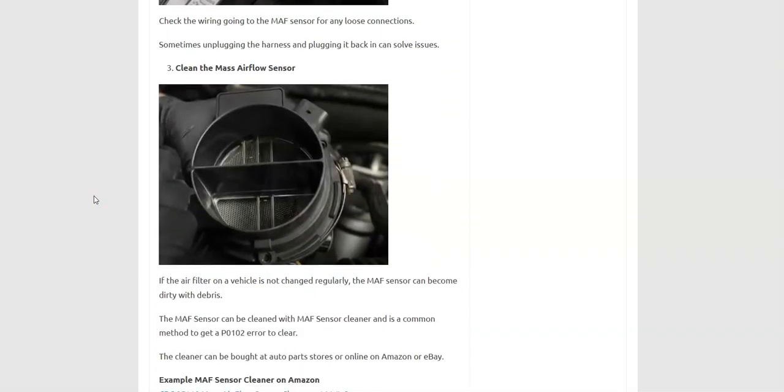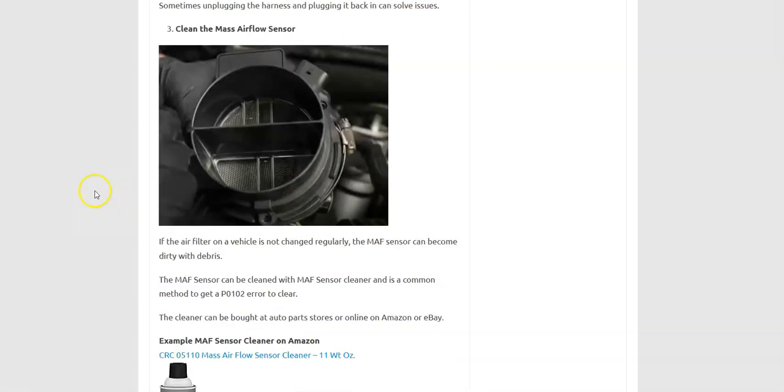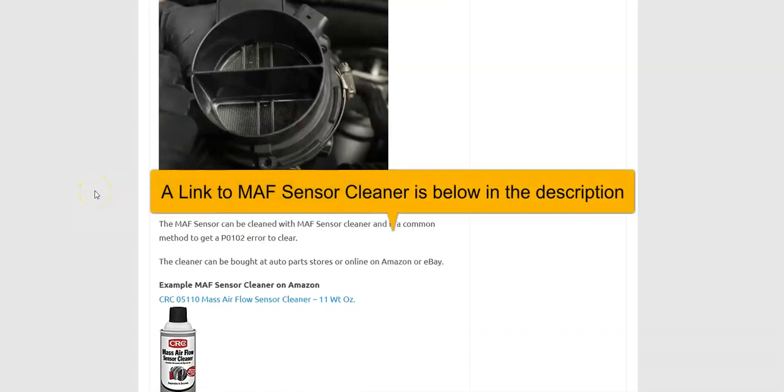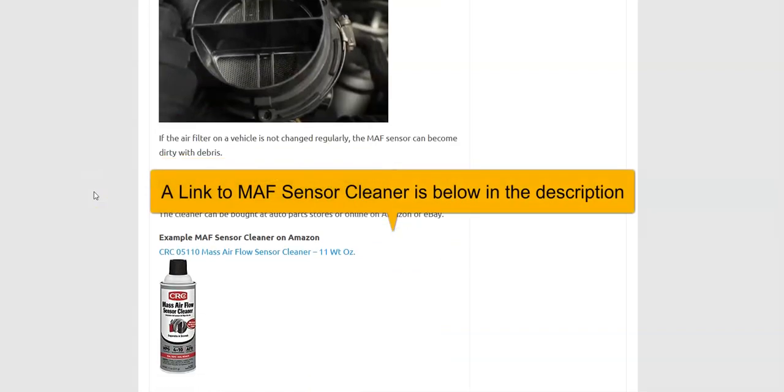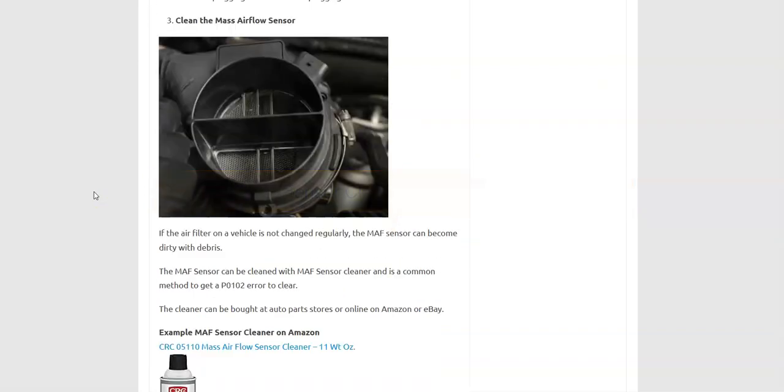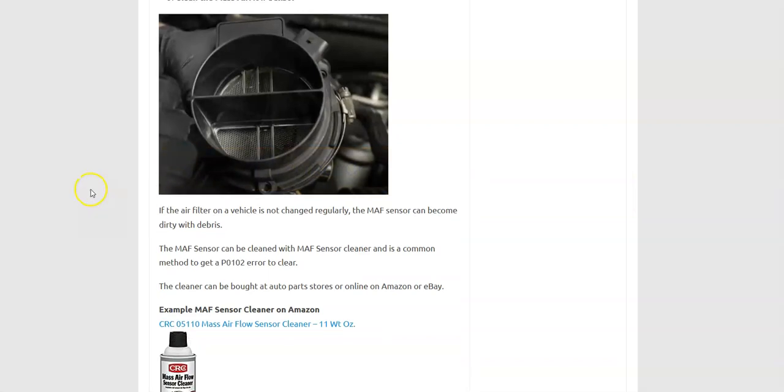Next up would be simply to clean the mass airflow sensor. And I would say this is the most common one is you simply clean it up and it starts working again. They have cleaner for this that's specially made. It's called mass airflow sensor cleaner. And so number three would be just clean it up, put it back in and test it out. Quite often that'll work.